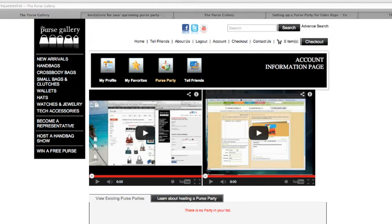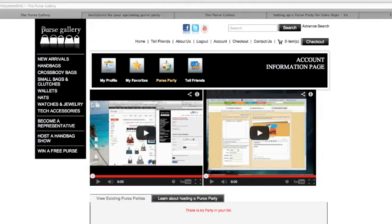There are three simple steps to setting up a purse party with The Purse Gallery, and we'll go over those three steps in this video.